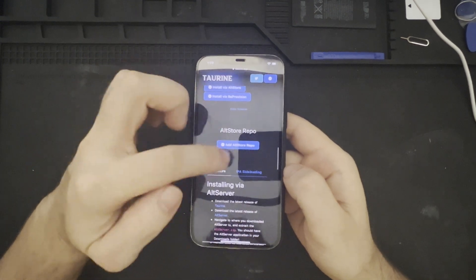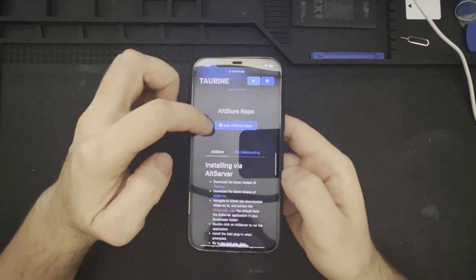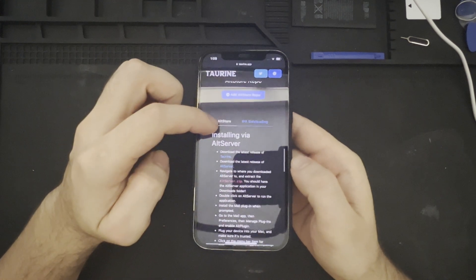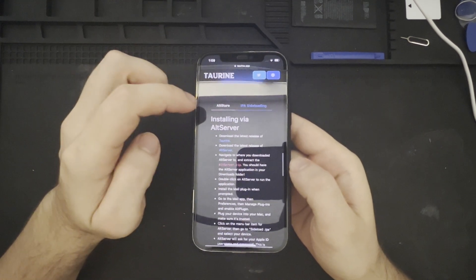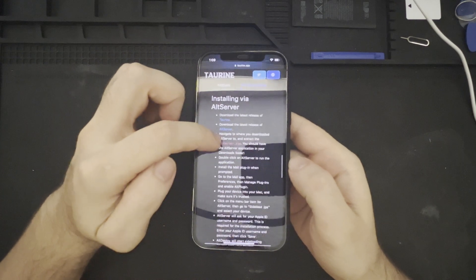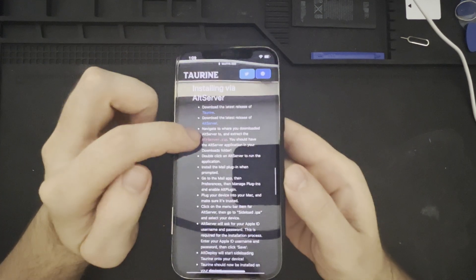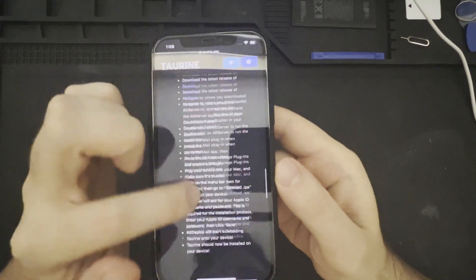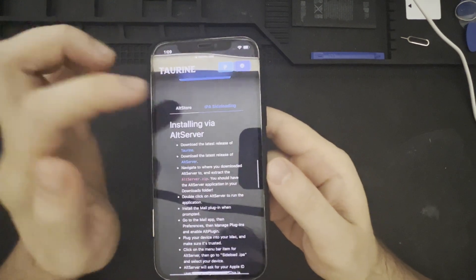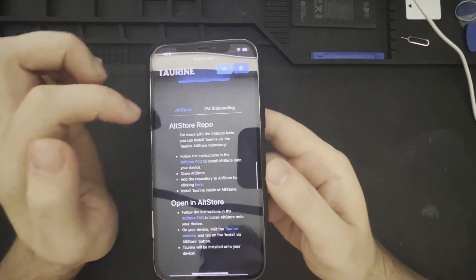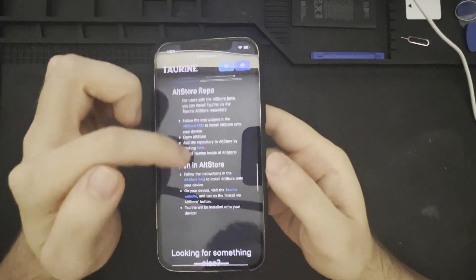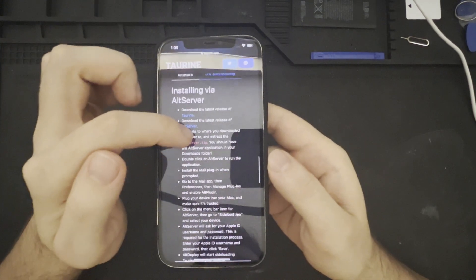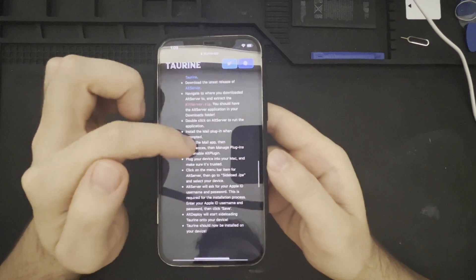The AltStore repository is here. If we go further down the page, we can see that we are able to install via AltStore server, and there are instructions here. You can go ahead and pause the video and read those if you would like to do so. And there's also IPA side loading. So here's AltStore, the AltStore directions and IPA side loading directions, respectively.